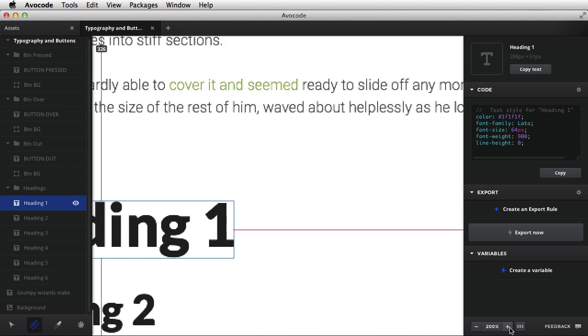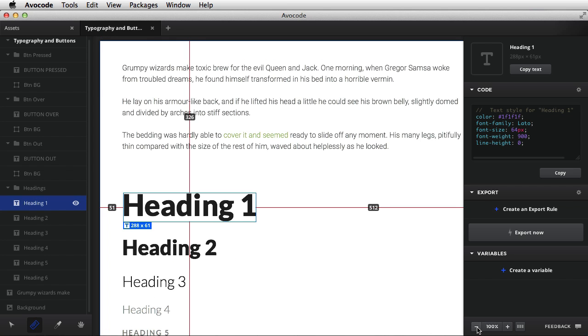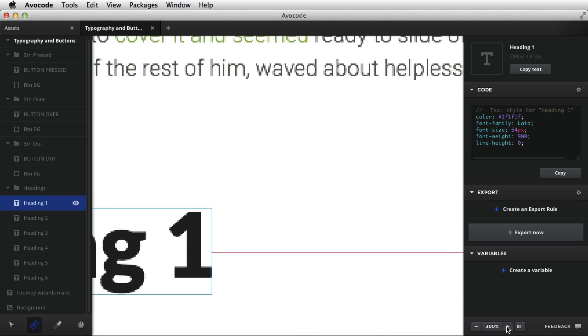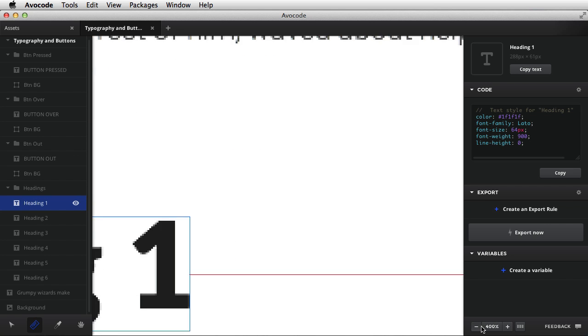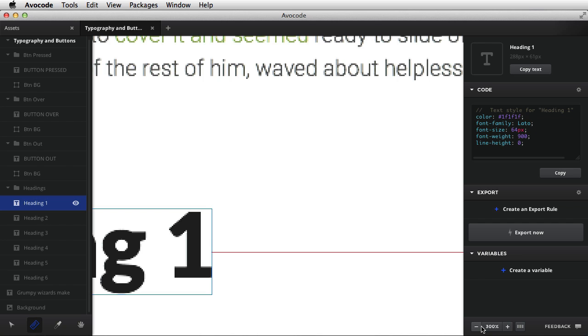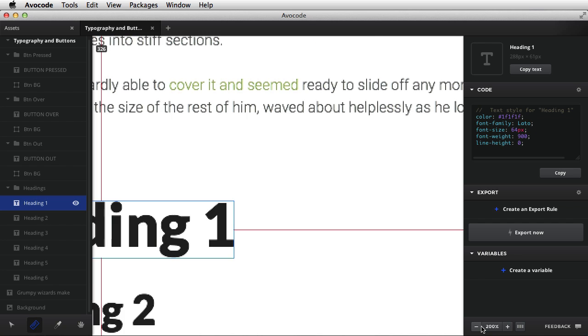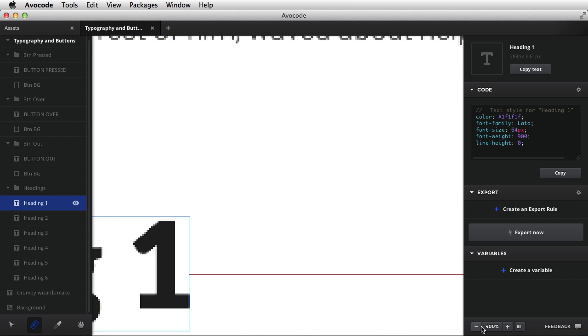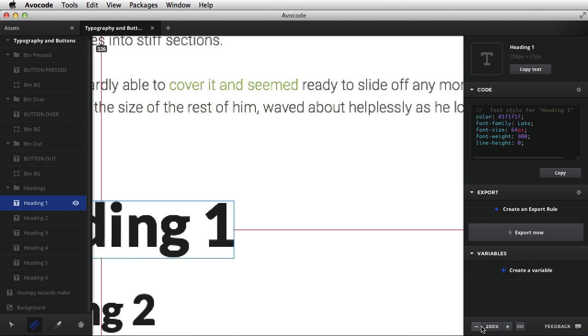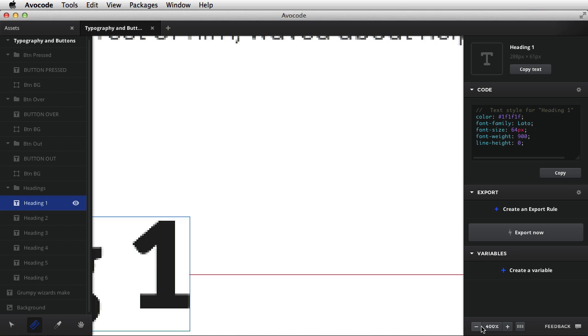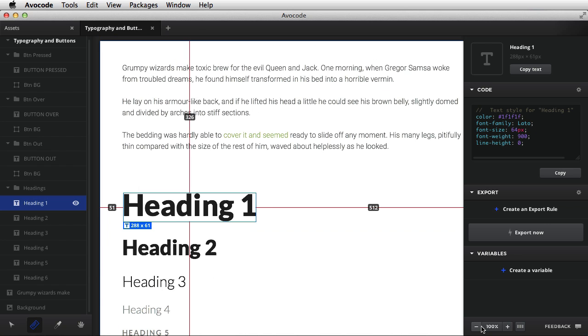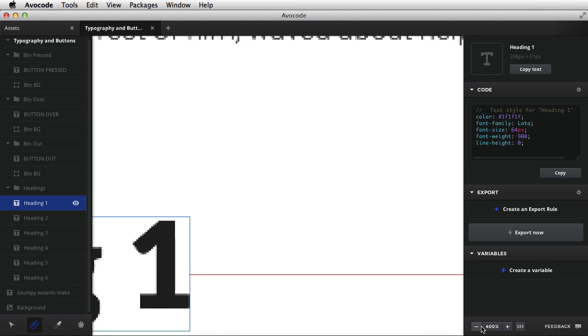On the bottom, we have zoom controls. We can zoom in, zoom out. We can do the same thing using command plus and minus. And if we're zoomed in, and we wanna go back to 100%, all we gotta do is press command 1 or simply click this button.